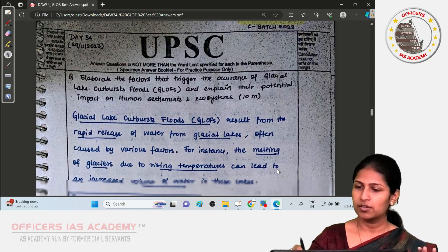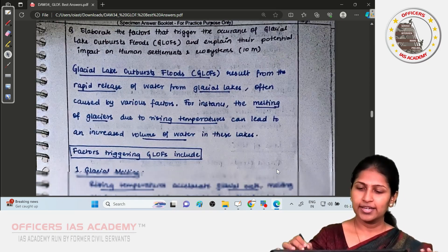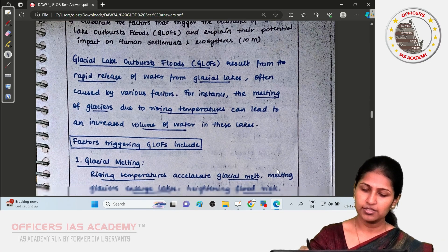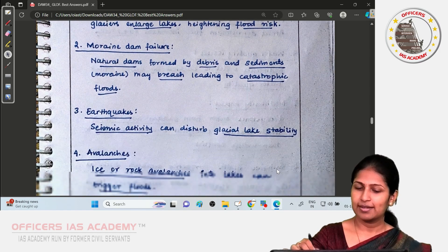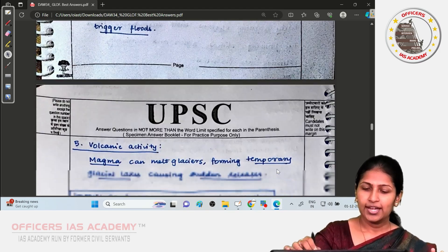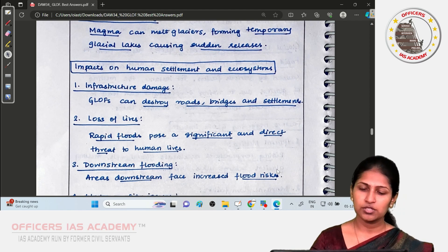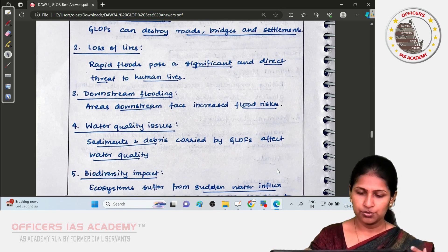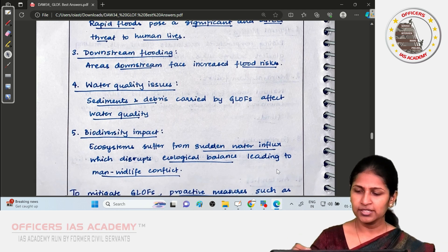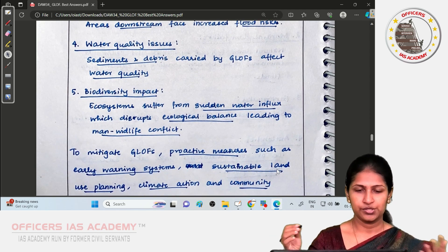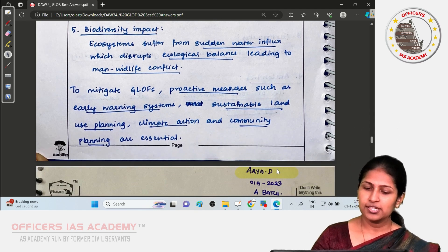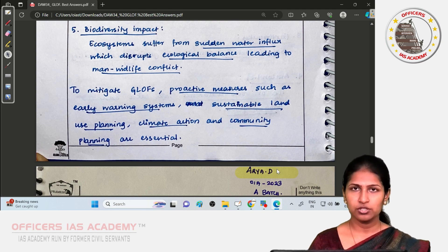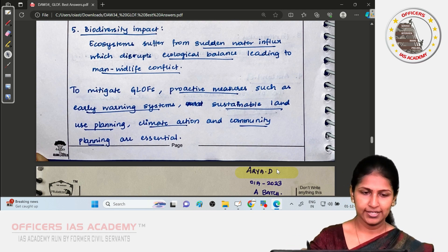The second paper was by Raj Lakshmi, who also started by defining the Glacial Lake Outburst Flood. Her factors included glacial melting, moraine dam failure, earthquakes, and avalanches. Impacts covered infrastructure damage, loss of life, downstream flooding, water quality issues, and biodiversity impact. Her conclusion noted that sustainable land use planning, climate action, and community planning are essential — good points to include in your conclusion.